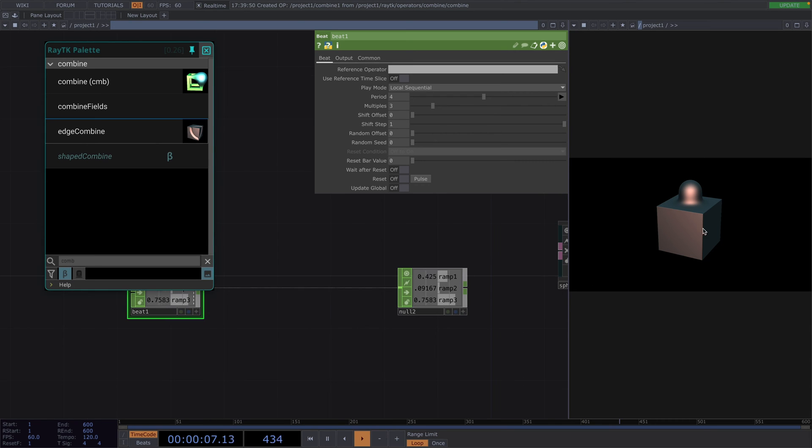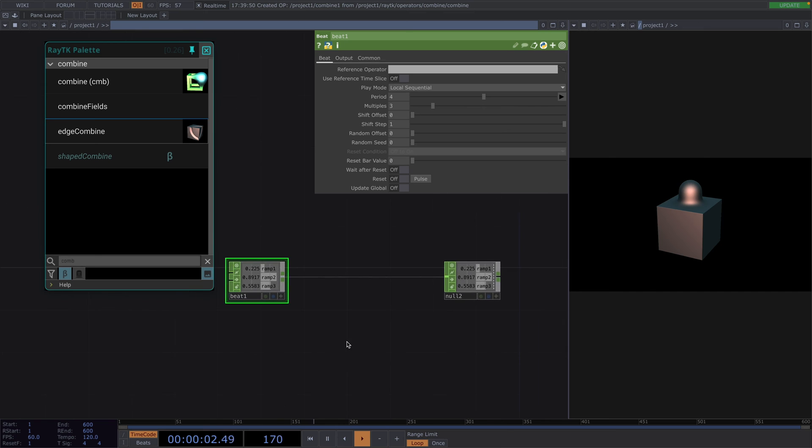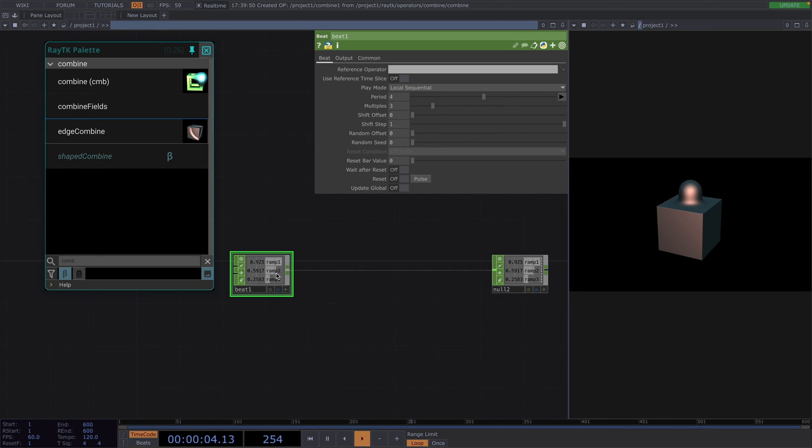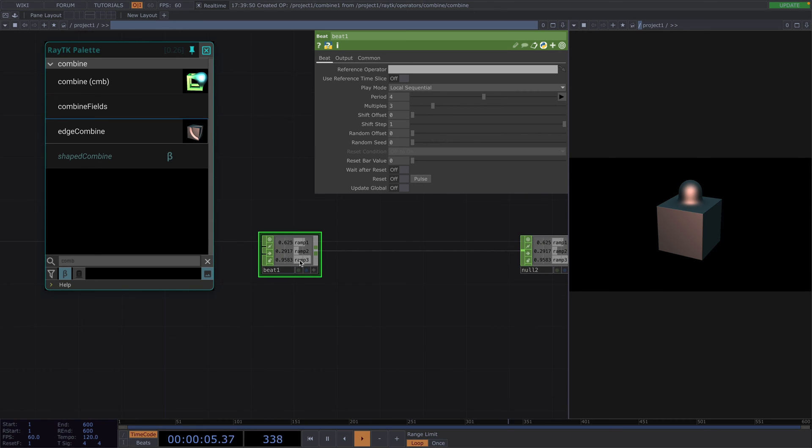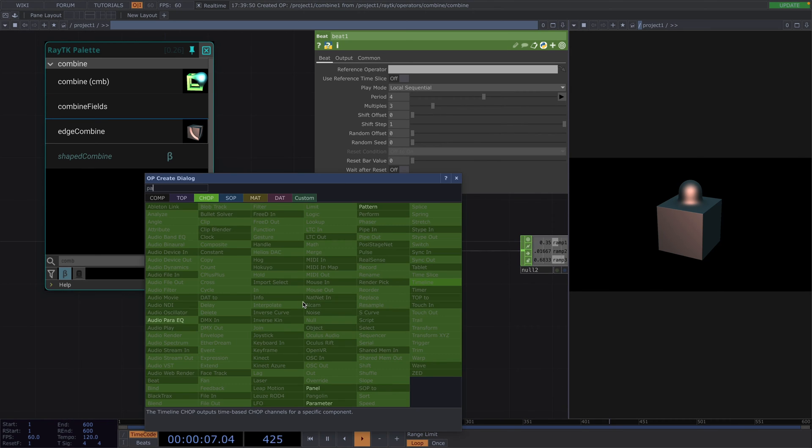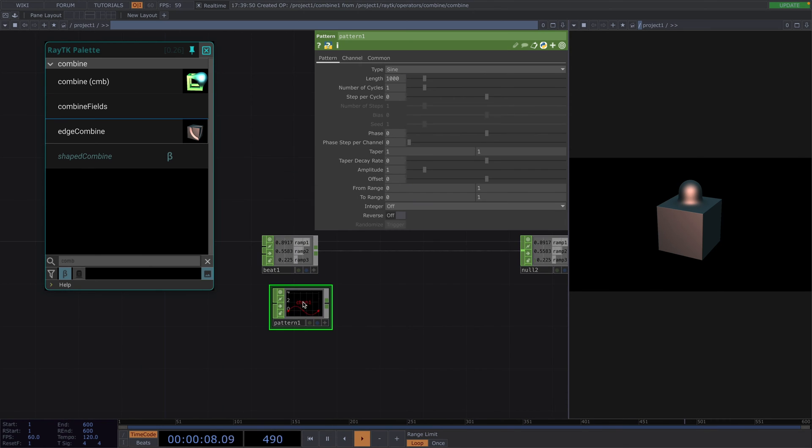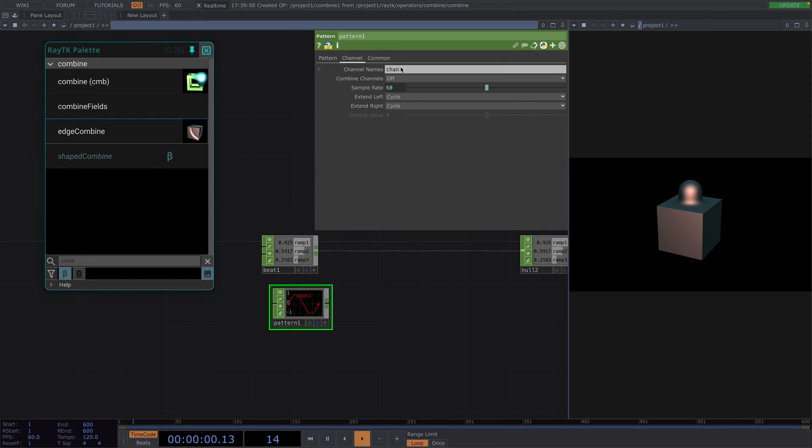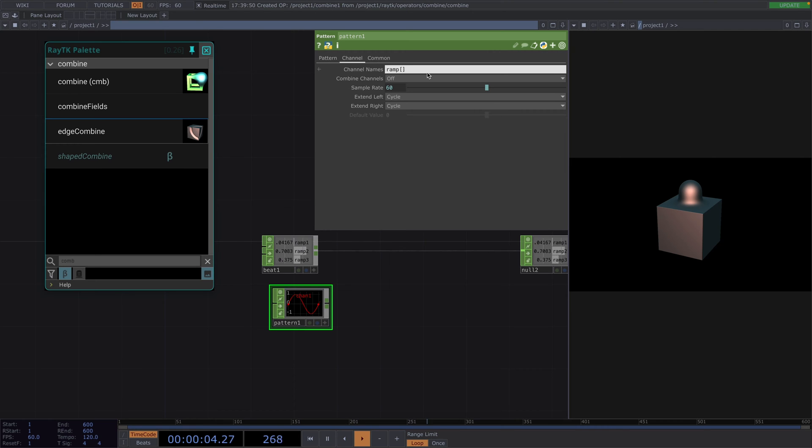For this motion, we want to use a sine wave. To do this, we're going to use a lookup with a pattern chop. Let's first create the pattern chop. Then, in the parameter window, we go to the channel tab and we'll define the channel name to be the ramps and inside the square brackets, we want all three channels we defined in the bit chop.